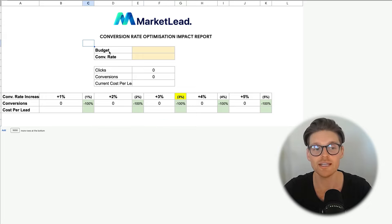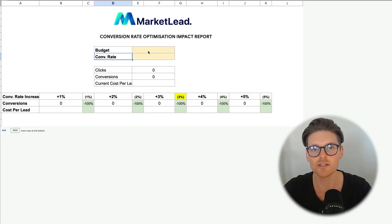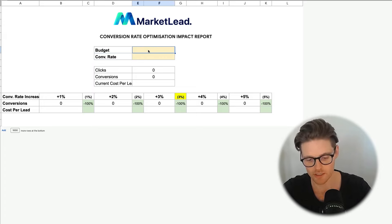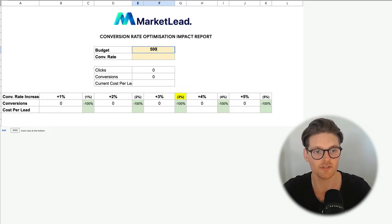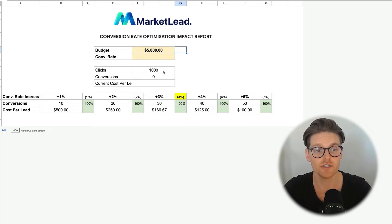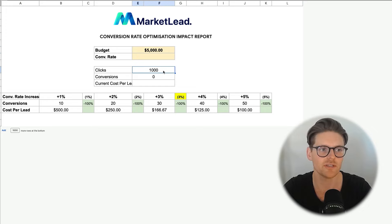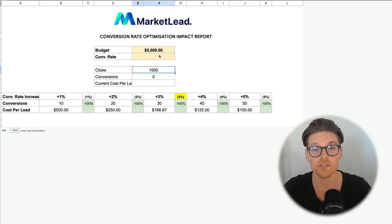There are only two inputs needed for this: budget and conversion rate, because based on those, all the other metrics can be broken down. So at the moment, we can just put in a $5,000 budget. Based on a $5,000 budget, you'd get about 1,000 clicks, just going with the average of a $5 cost per click. This can be changed and edited, but this was just purely for example.